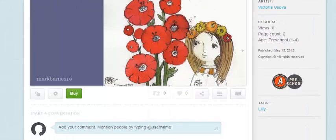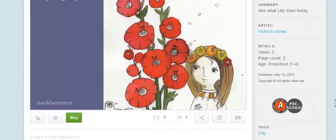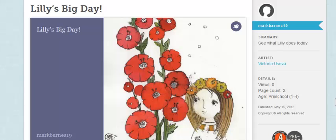And then here's my story. So lots of things you can do with Storybird. Give it a try.